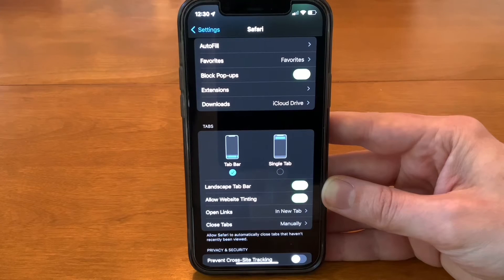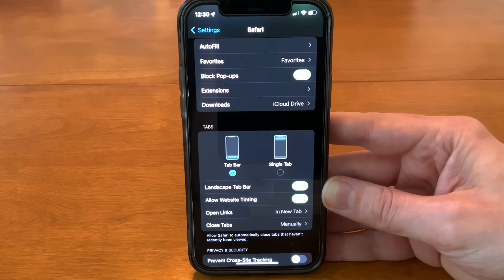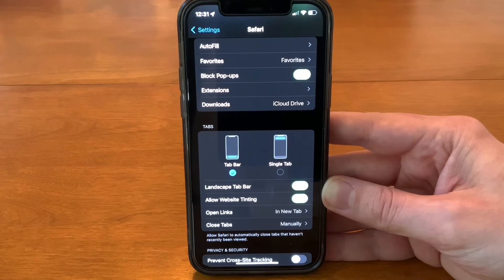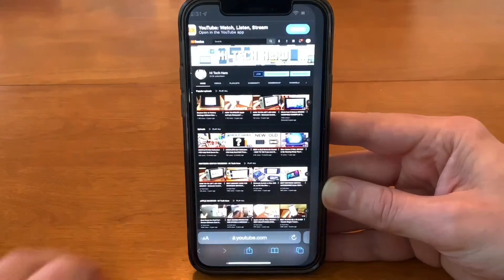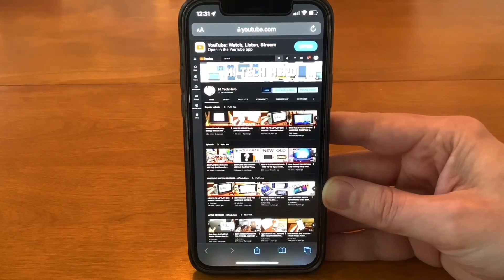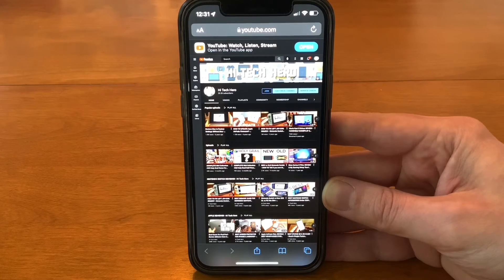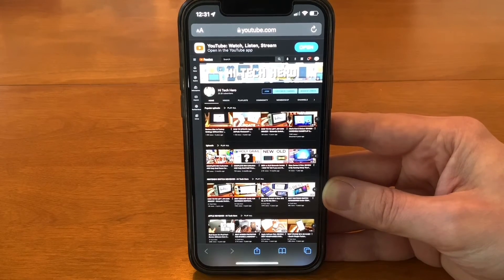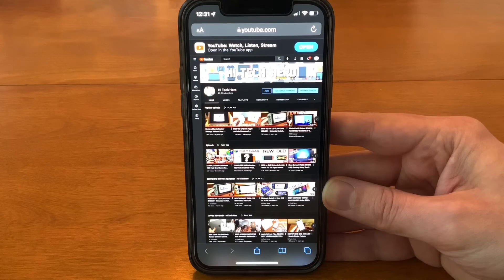Tap that same option if you want to put it back to the newer compact version — though personally I don't like it. I like the old version, so we're going to put it back to the old version. Sometimes change isn't a good thing.